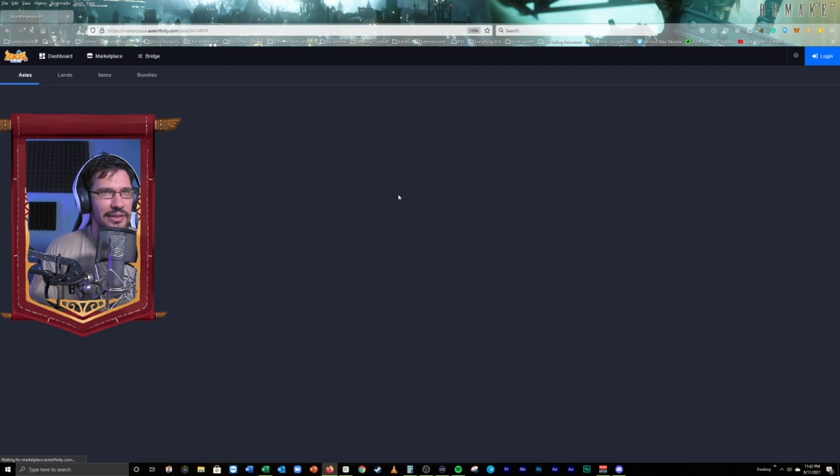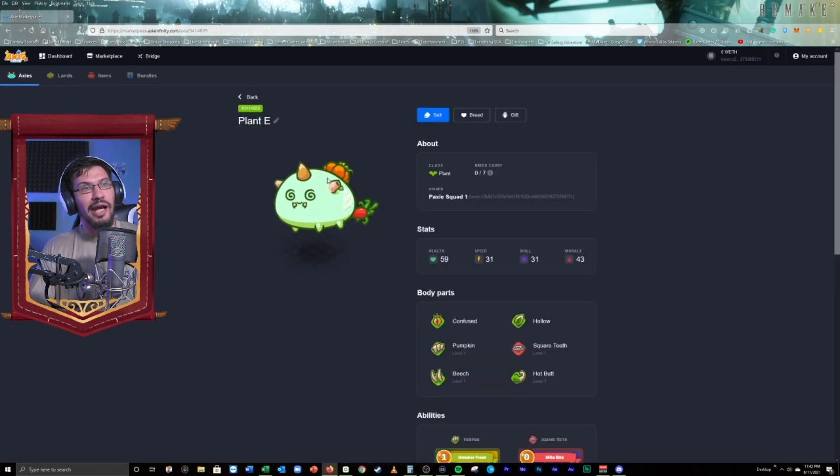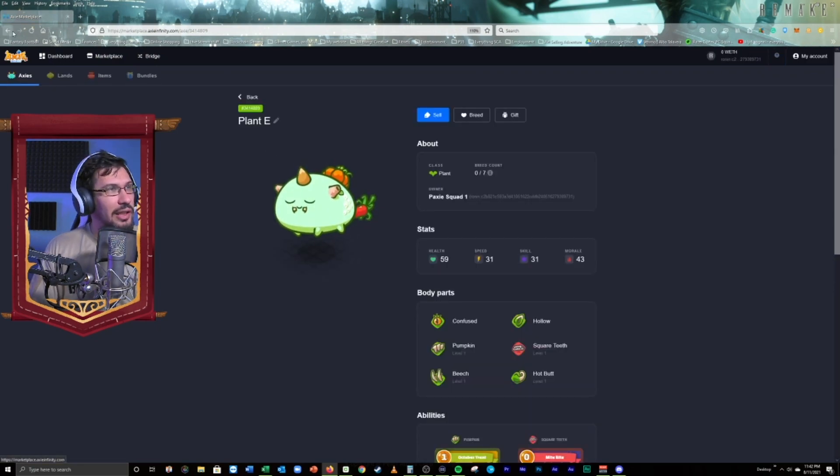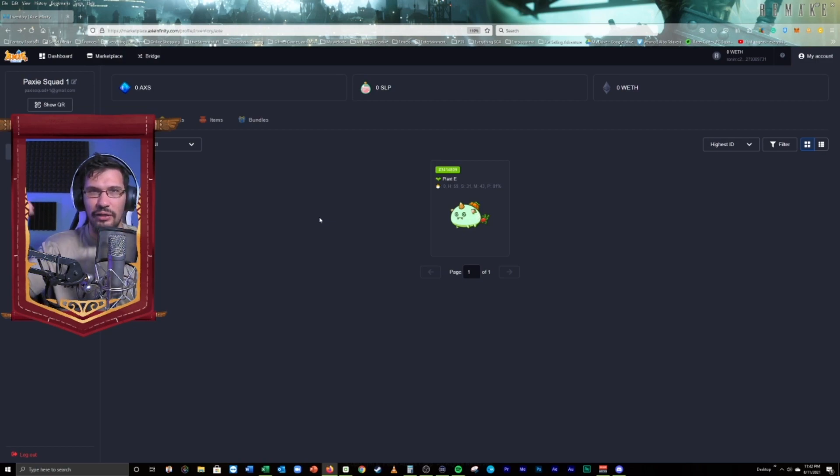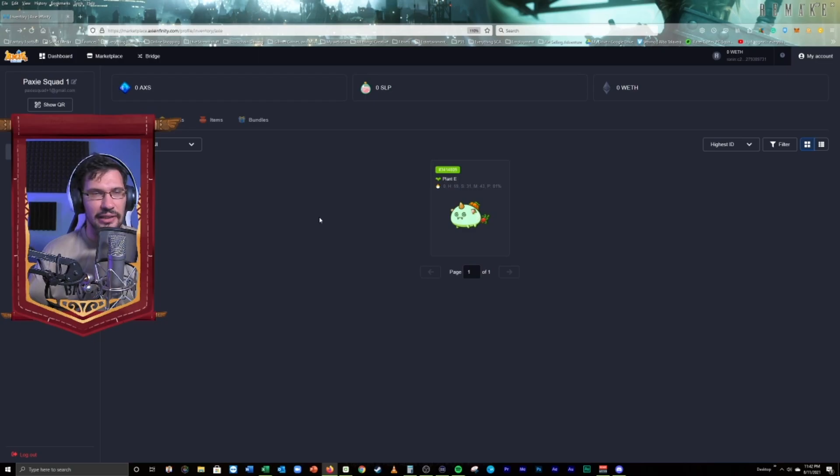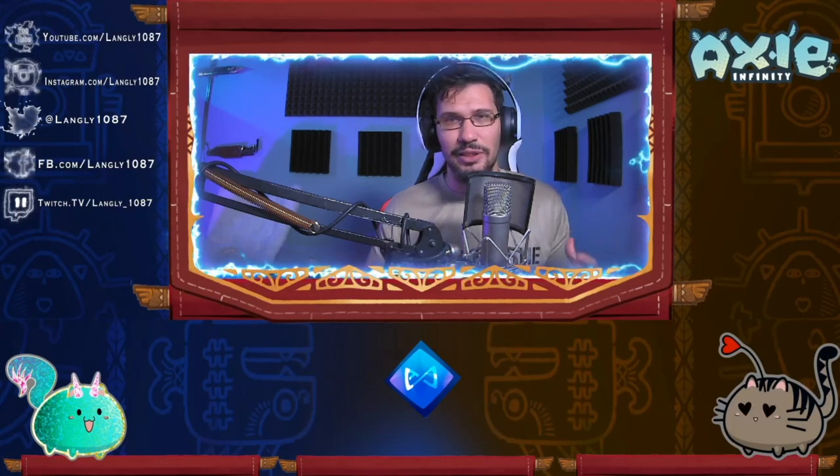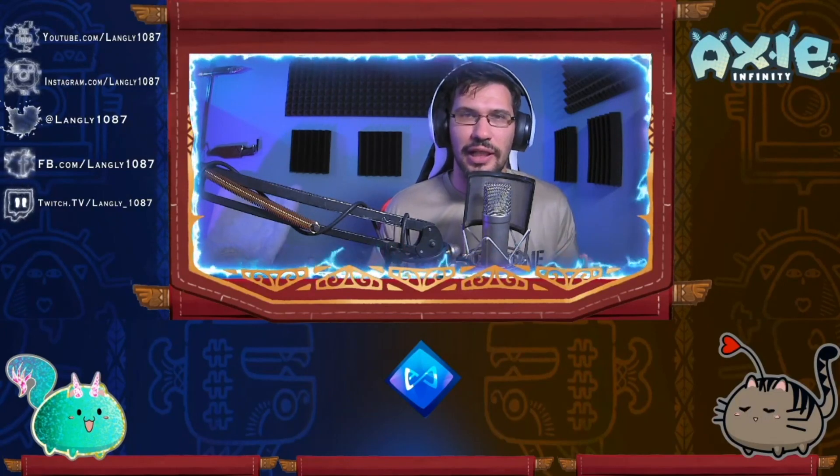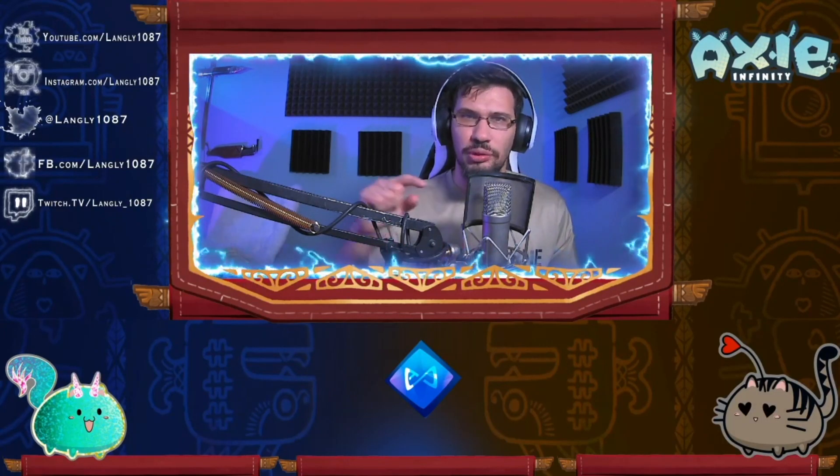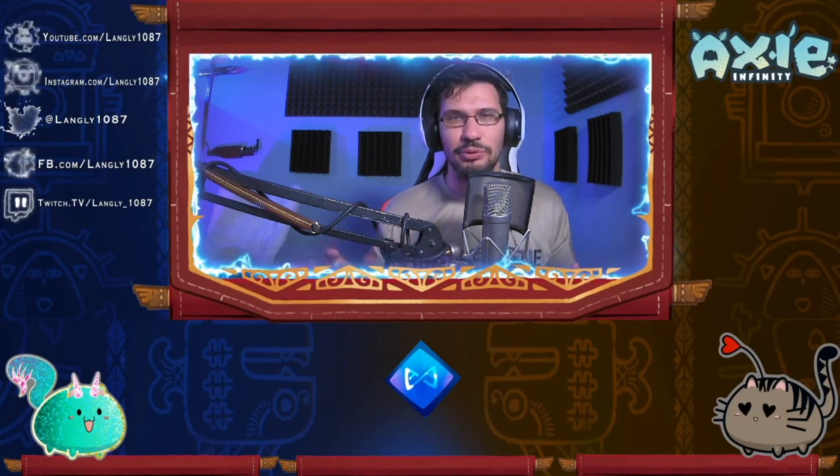It is now in PaxiSquad1. And we're just going to go ahead and continue the process with the other two Axis we're going to send to this account. And then we'll go down the line of sending all the rest of our Axis. Pretty simple. Pretty straightforward. Not difficult at all. Really easy to manage. Creating all those email accounts where you just do plus one, plus two, plus three. Really simple to do.